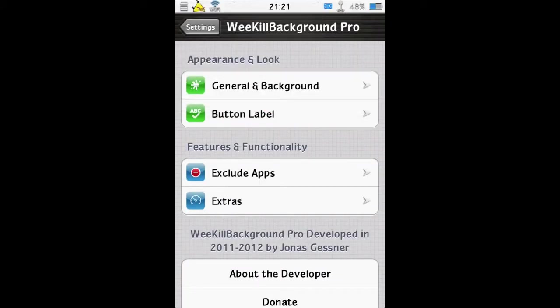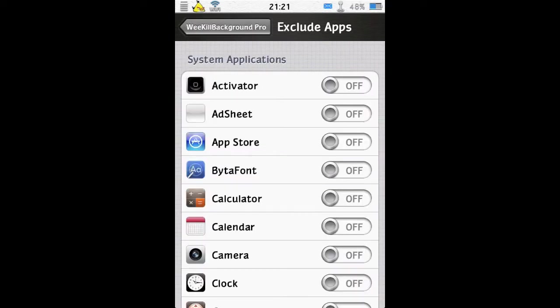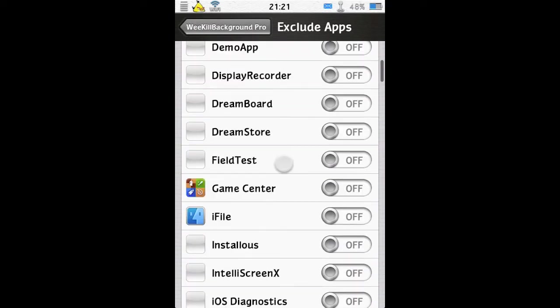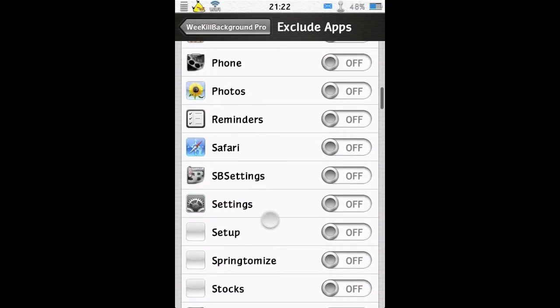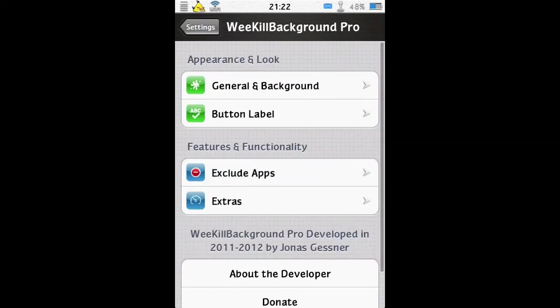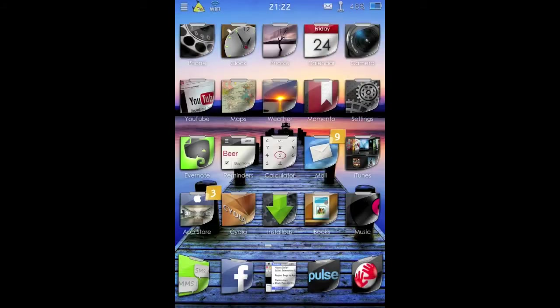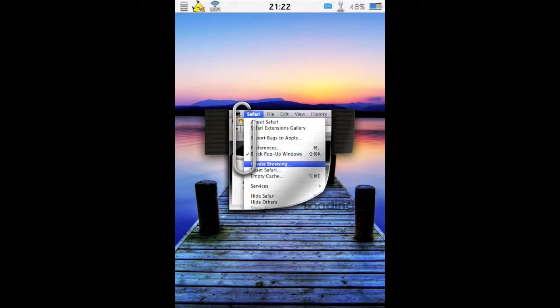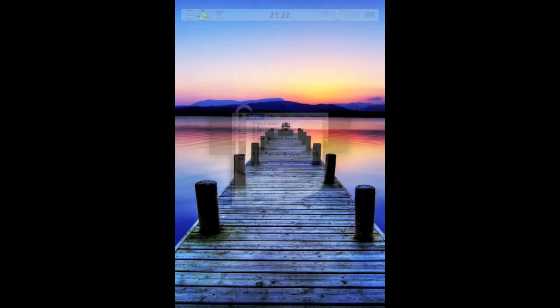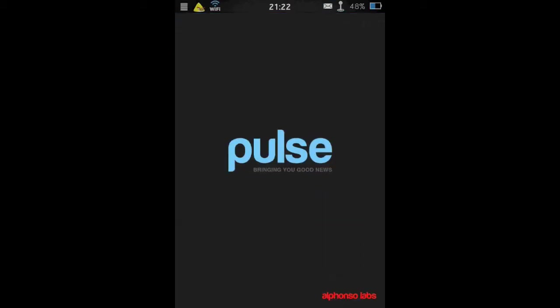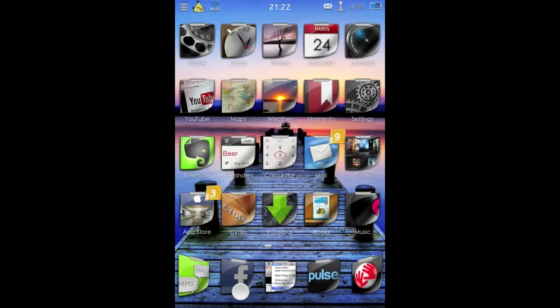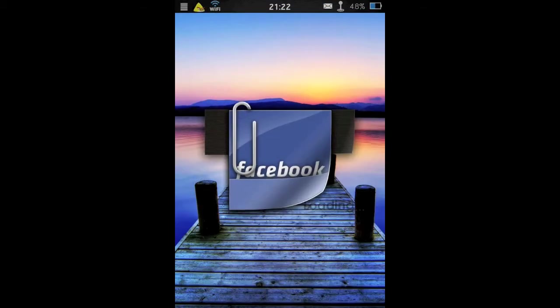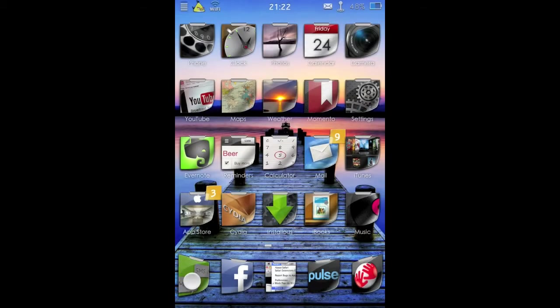So we can exclude apps. For example, let's say we want to exclude Safari, so we never want to kill that one. Let's make sure Safari is open. That's that one done. Let's load a couple of other apps as well just to demonstrate this feature.